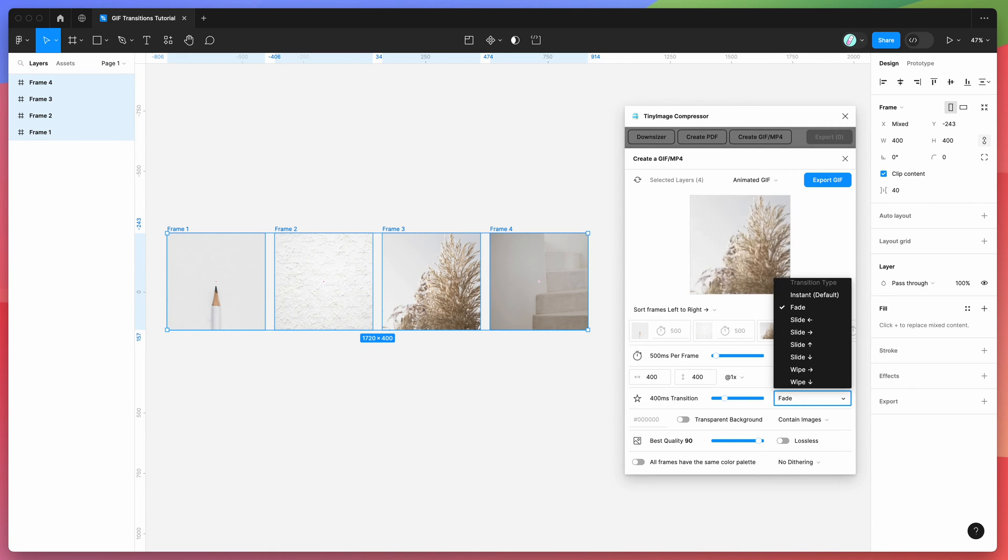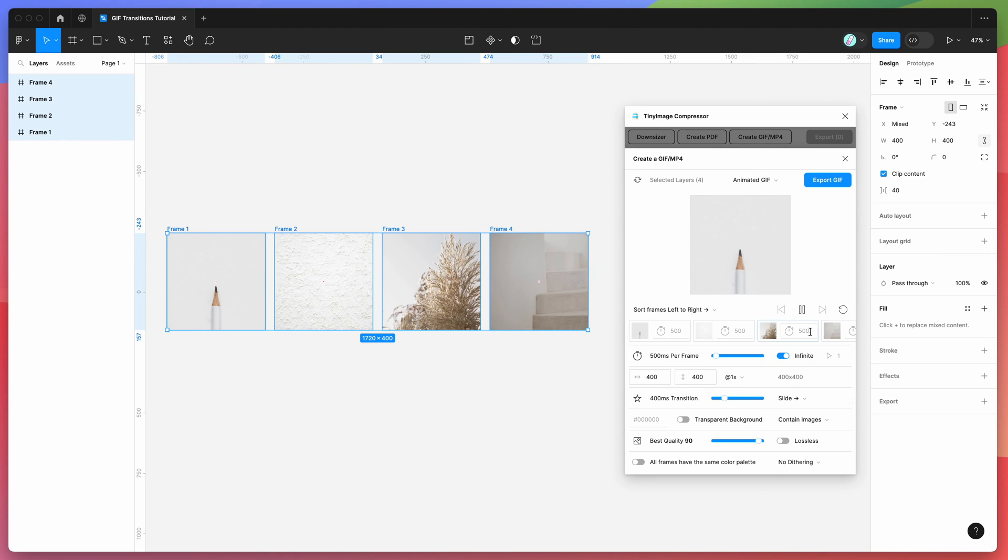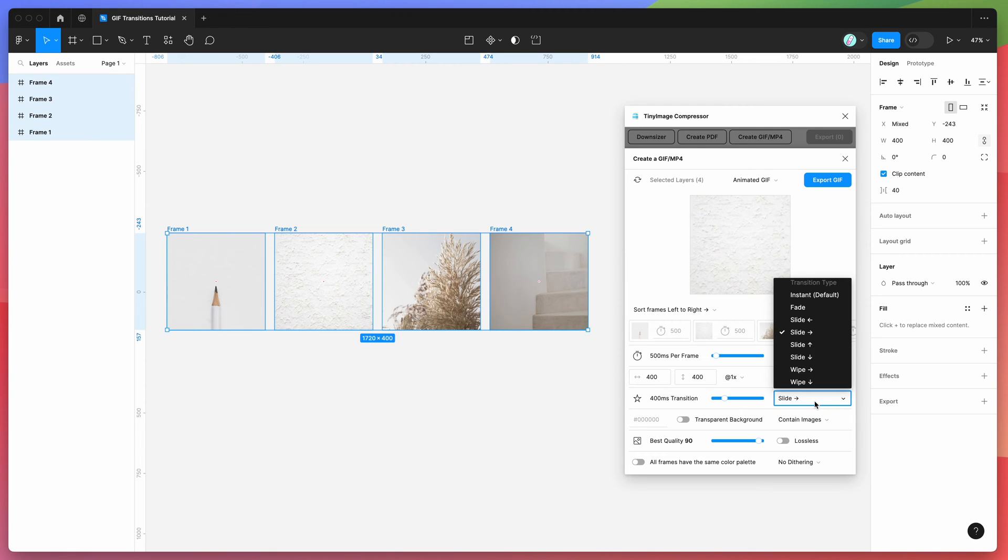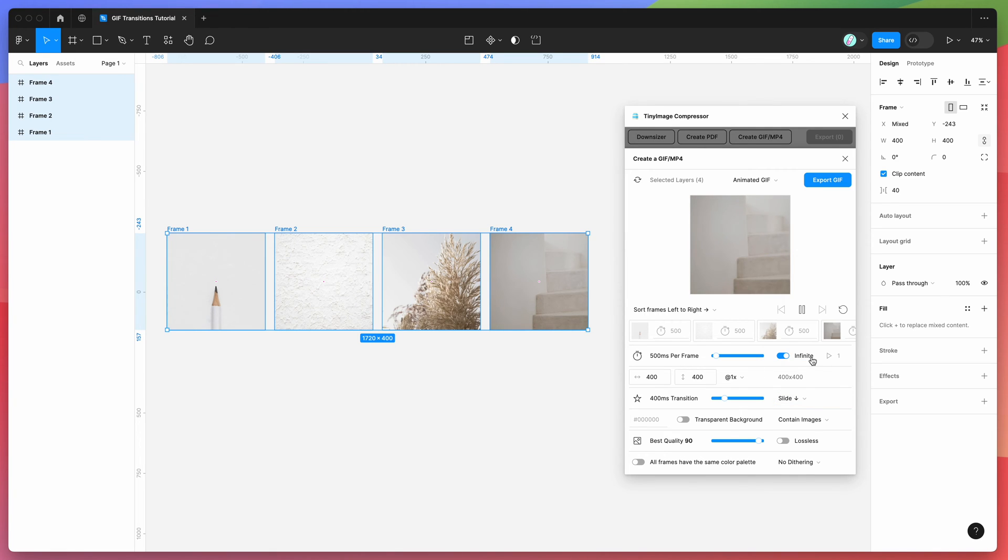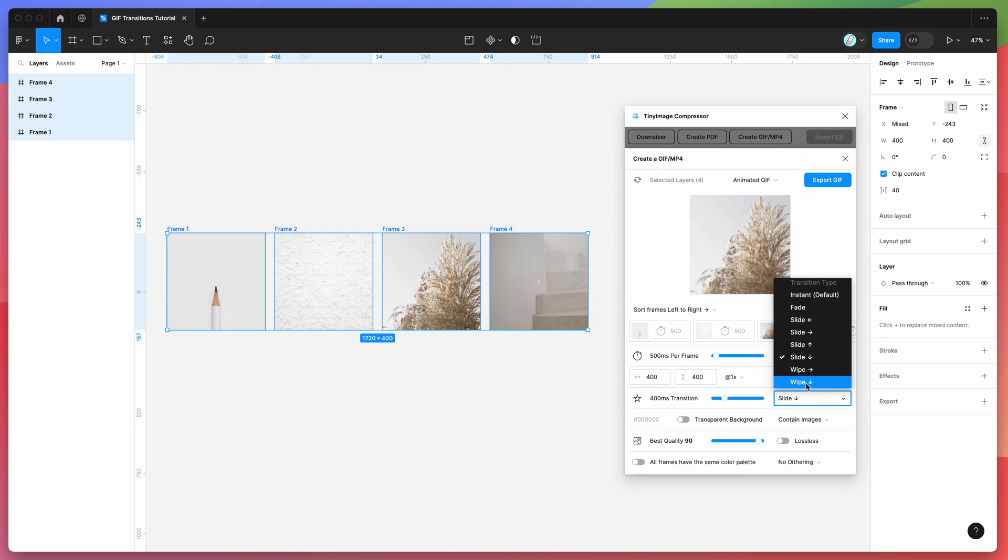We can do the same thing if you want to add a slide animation. So if you want to slide right, you can add a slide right, so you can see it's now sliding out to the right. We can change that to be sliding to the bottom, so you can do a slide to the bottom like that.